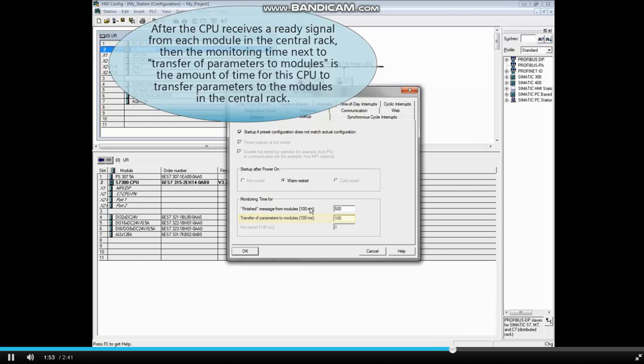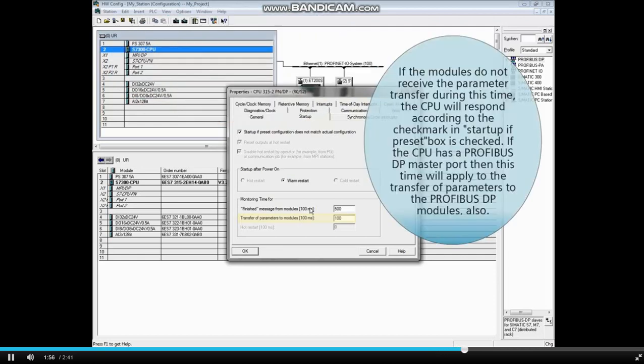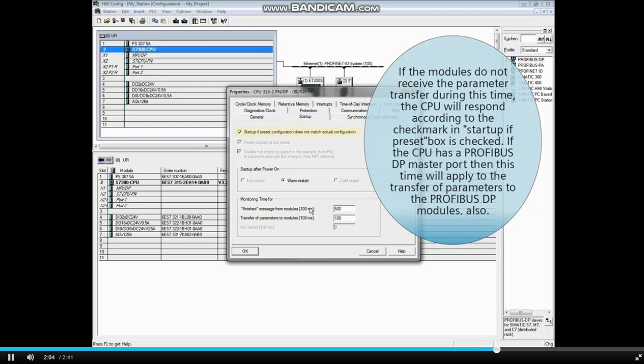If the modules do not receive the parameter transfer during this time, the CPU will respond according to the checkmark in Startup if preset box is checked.